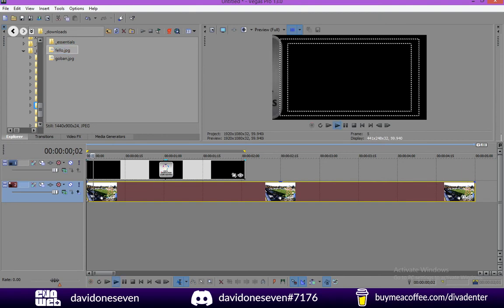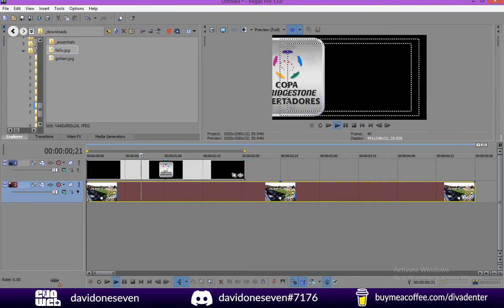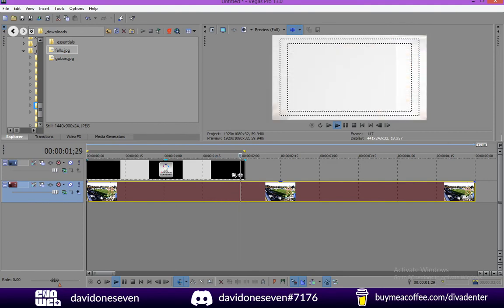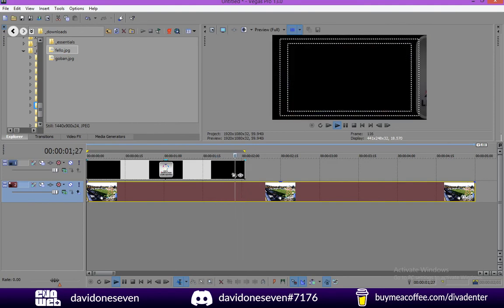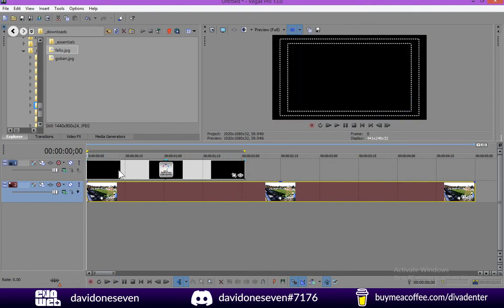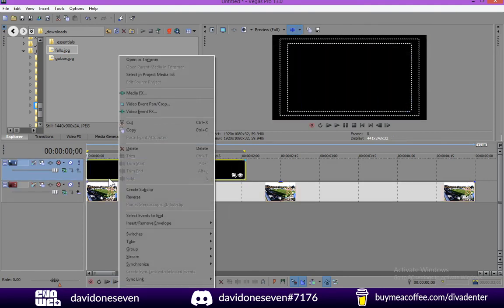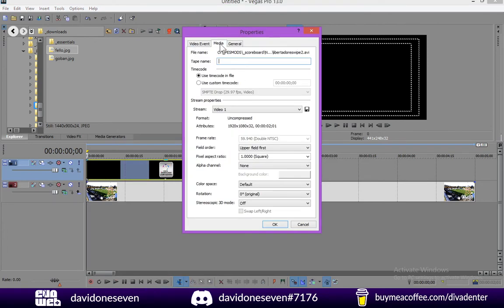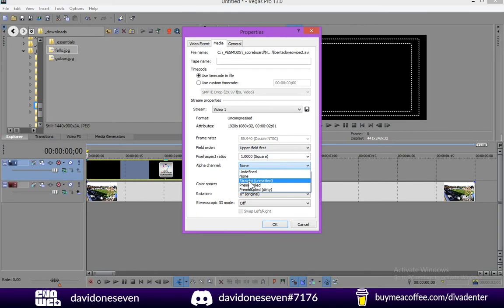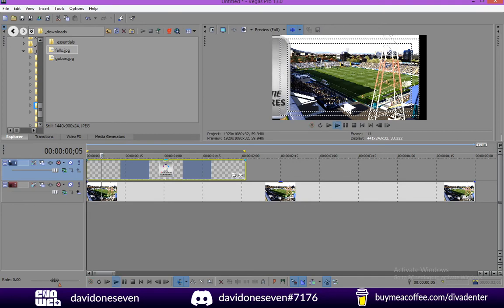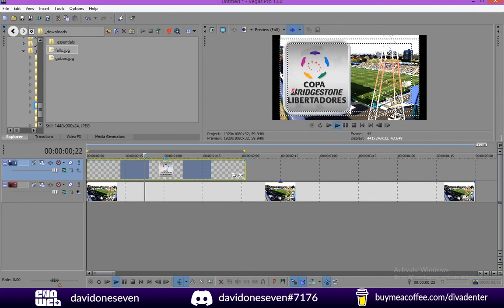If we go ahead right now it's not going to show, it's going to show a black background and this doesn't mean that it wasn't rendered. First we need to right click our video, go to properties media, and in alpha channel we need to select straight. And now we can confirm that the alpha channel was rendered.